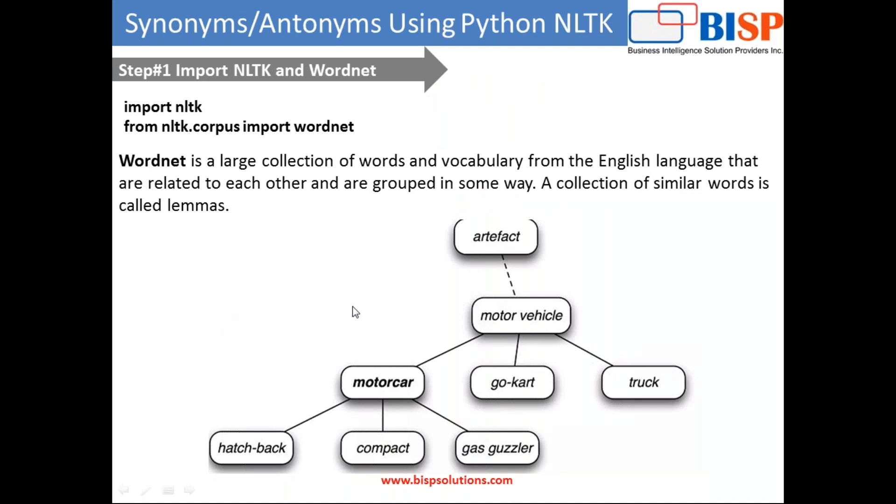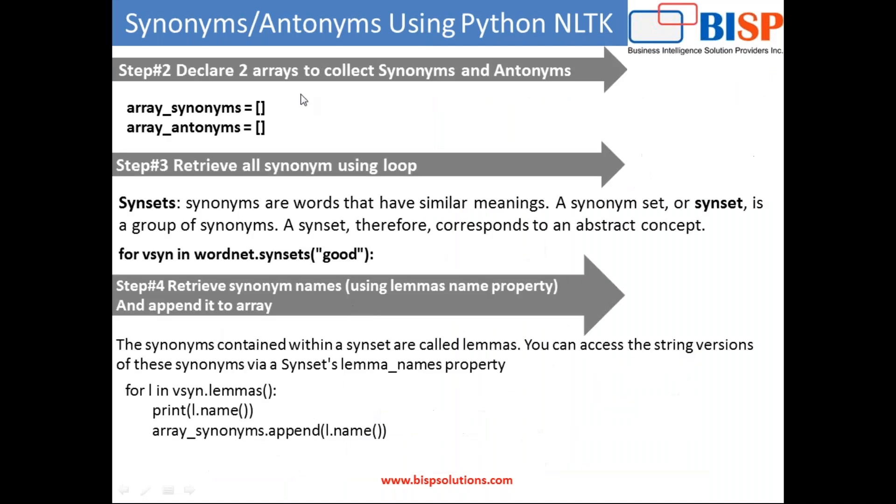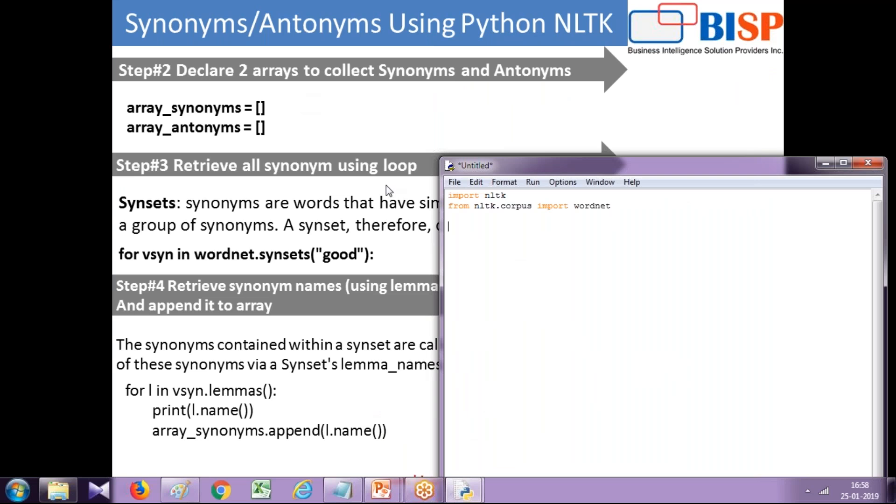Step two, I'm going to create two arrays called antonym and synonym separately so that we can collect antonyms and synonyms of a given word. Let's create an array, you can give it any name.